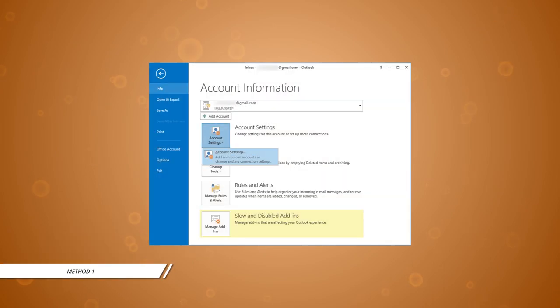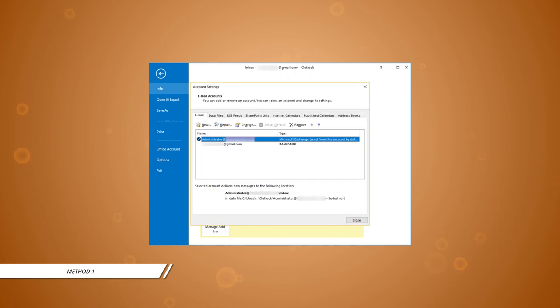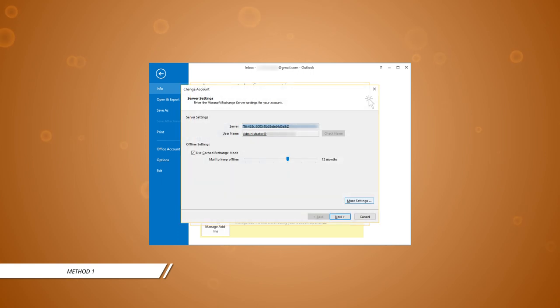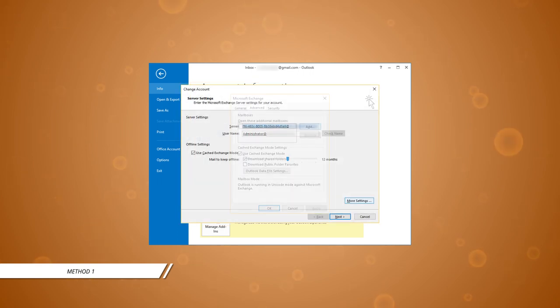Method 1: Open Outlook, go to account settings in the info section and click account settings again. Choose your account that is not showing the shared mailbox and click the change option. Click more settings.